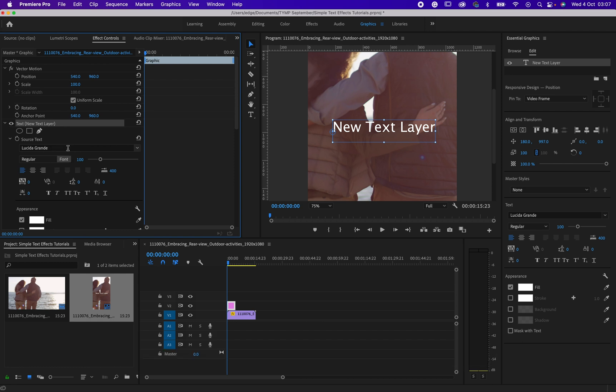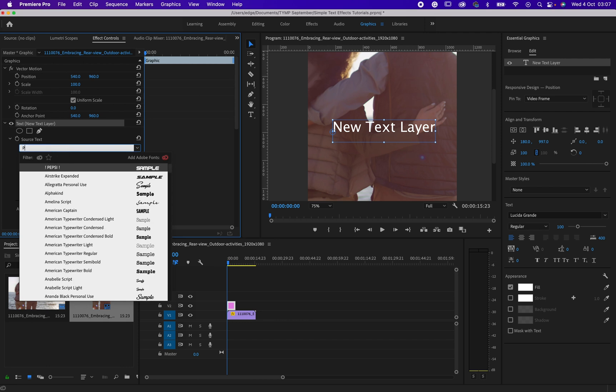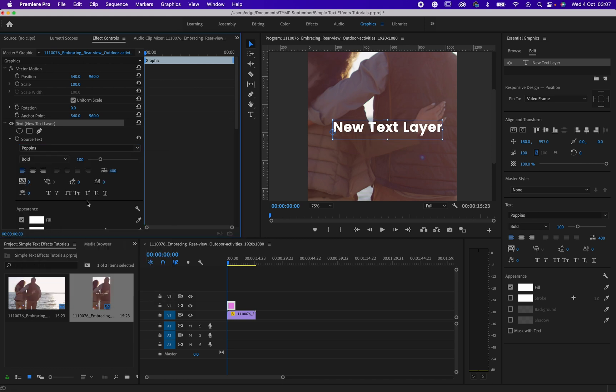So over here, you can change the font to whatever font you want to change it to. I think I will change mine to Poppins. Okay, so I will go with Poppins.